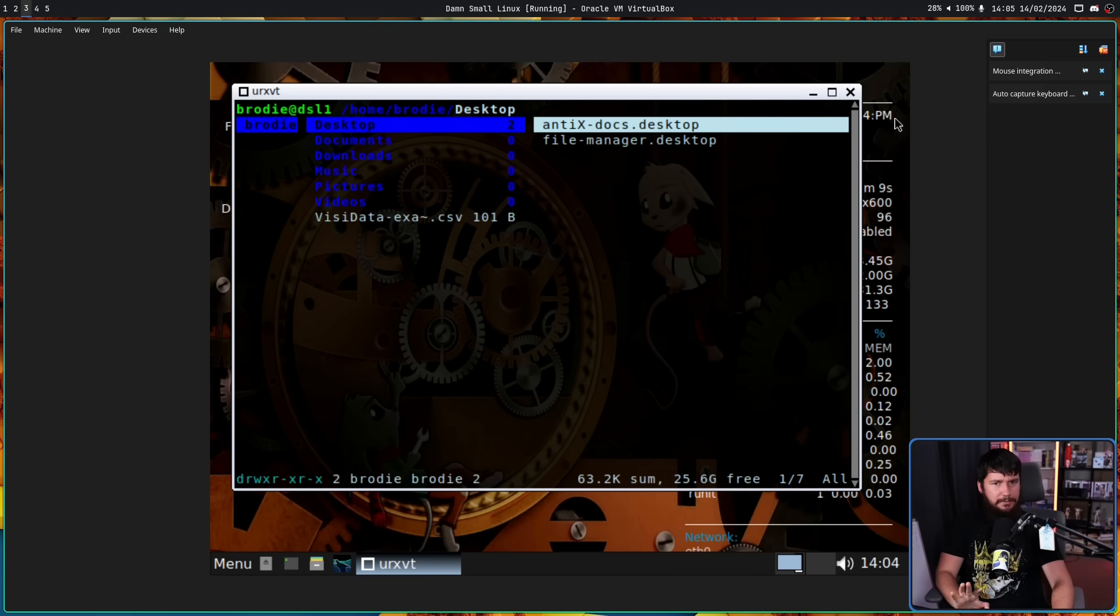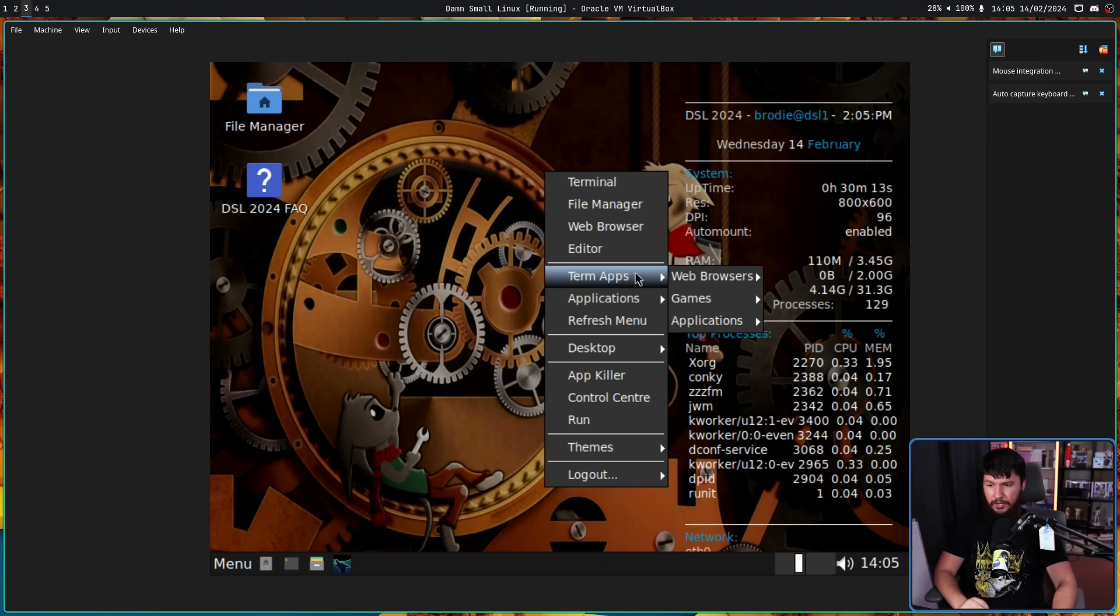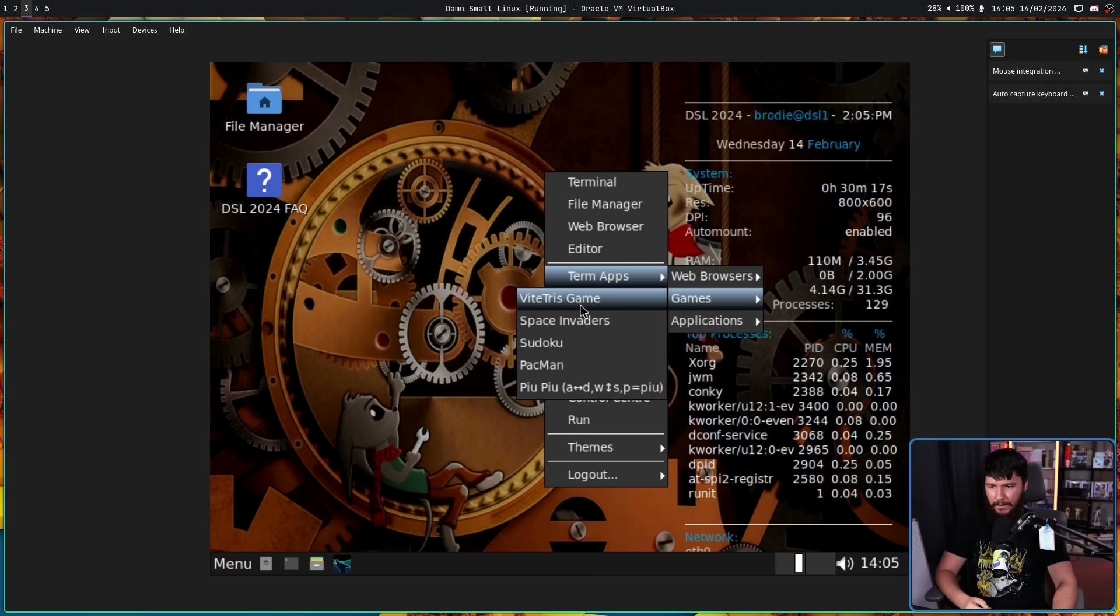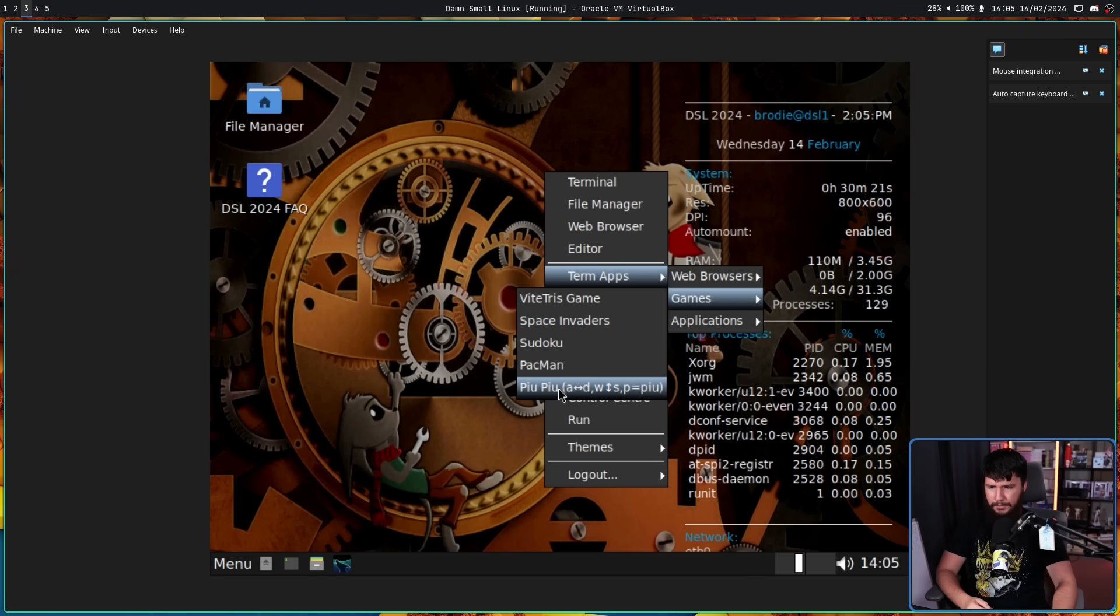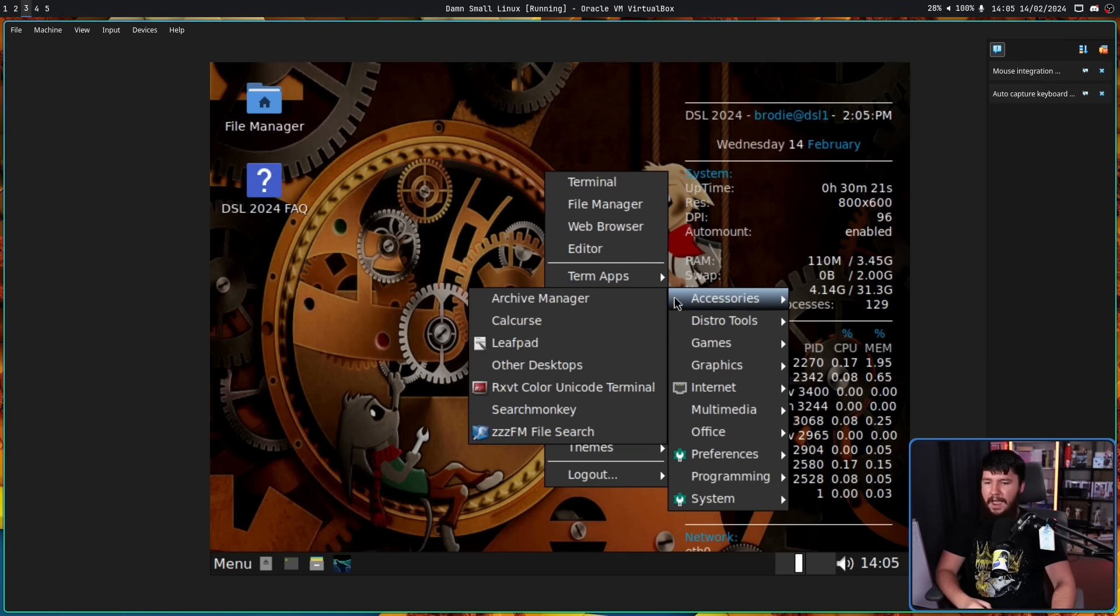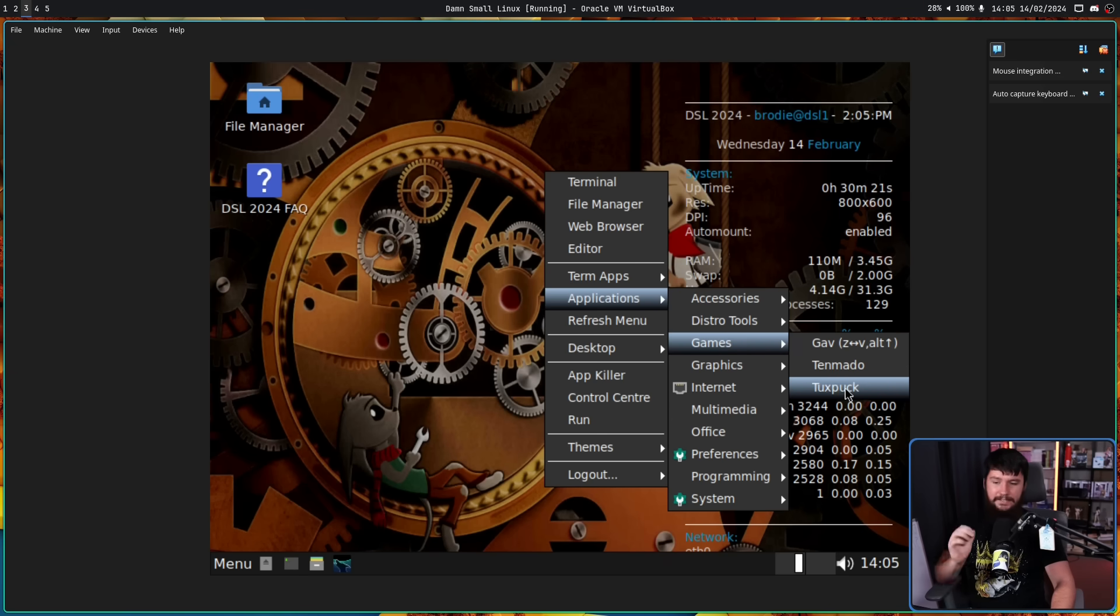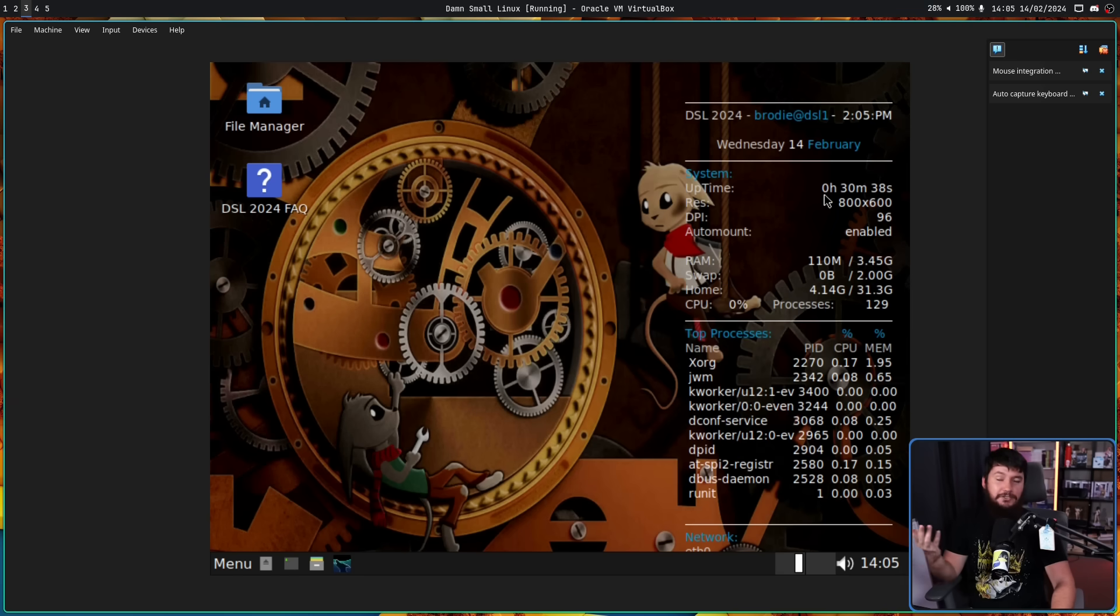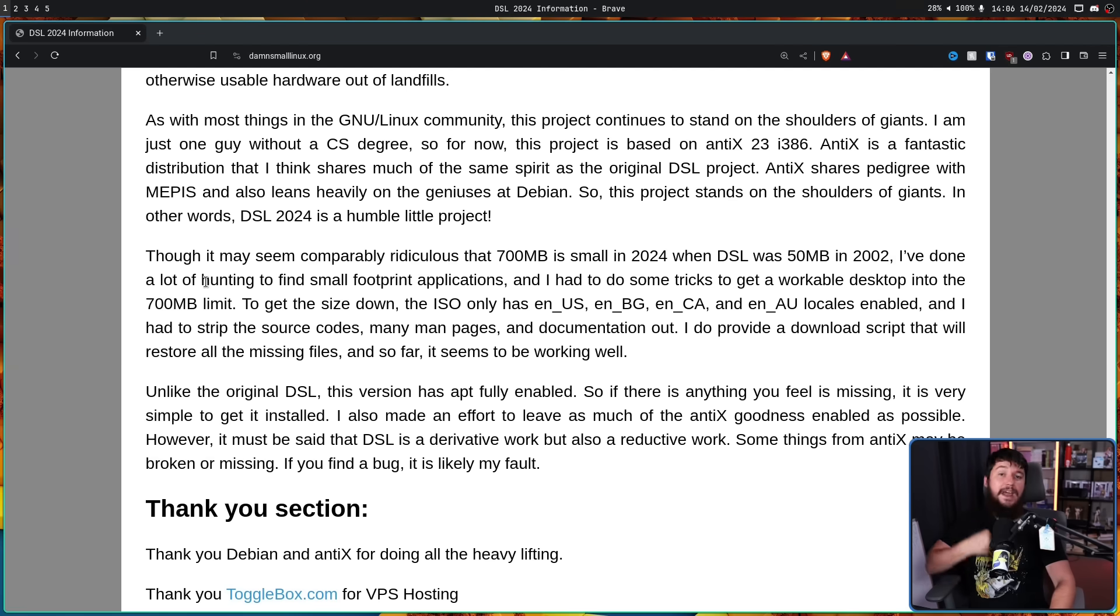There are two options. We have the terminal-based games, which comes with a couple. We have Tetris game, Space Invaders, Sudoku, Pac-Man, and Pew Pew, I think is how you say that. And we also have some graphical options. Gav, Tenmato, and Tuxpuck. Not games that I've ever really played a ton of myself. I tried them out a bit. They are games. Look, the dev had some extra space, so might as well just include them.